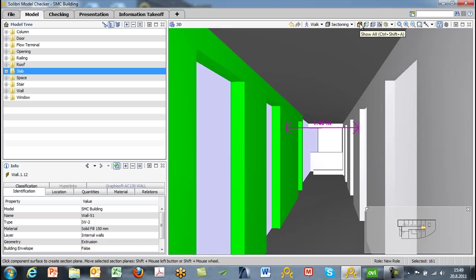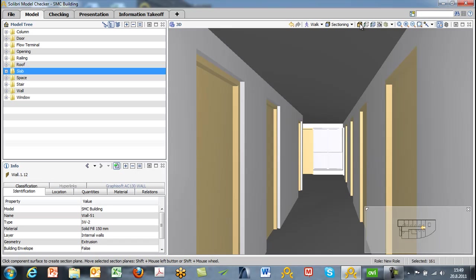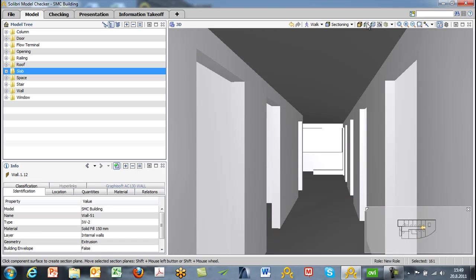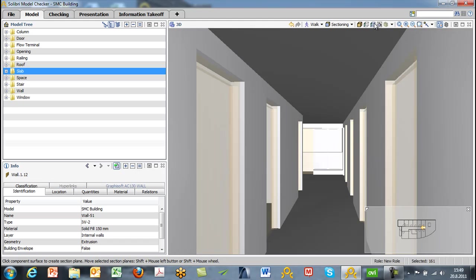If we again want to go to a completely visible model, we can just choose the show all button. With selected only, you basically get what you have selected earlier, and everything else displays as transparent components. You can color components with different colors if required.